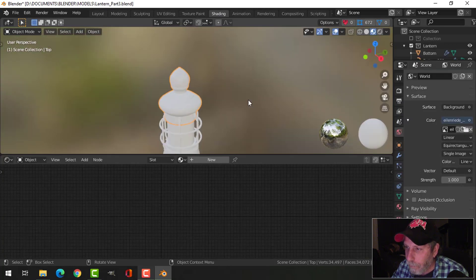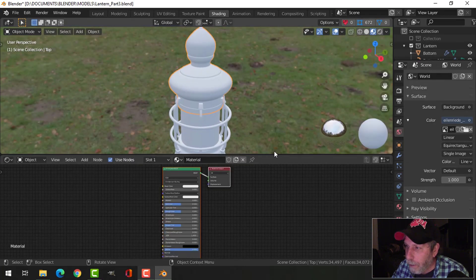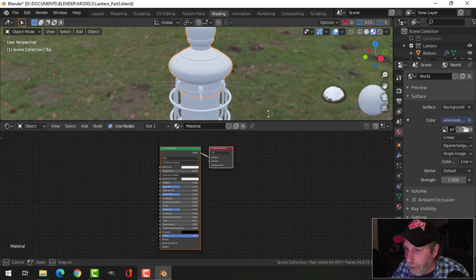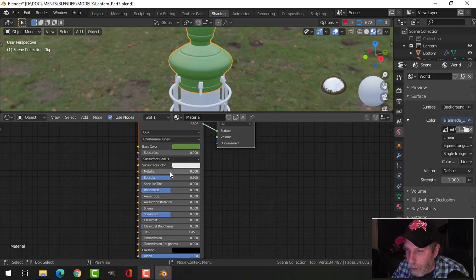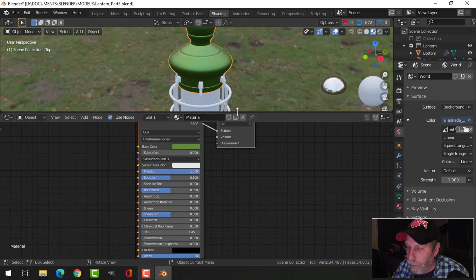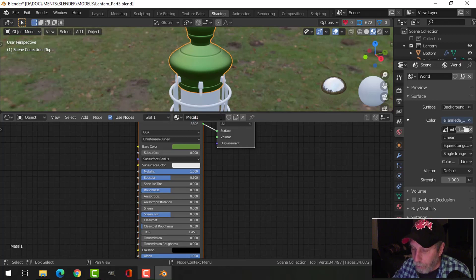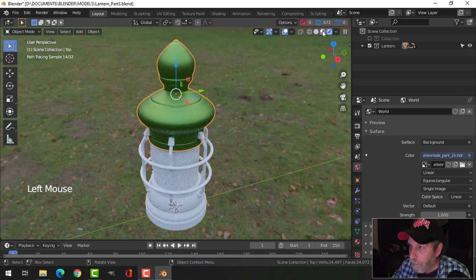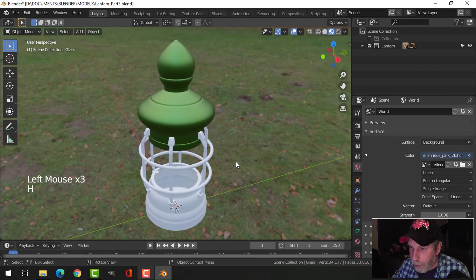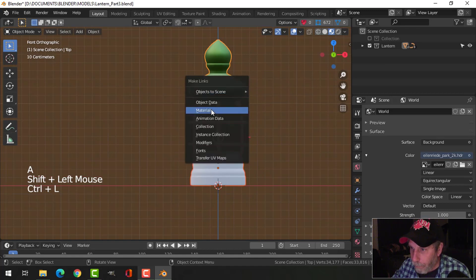I'm going to select the top and go into the shading editor. With that selected I'll click New, and I've got my Principled BSDF. I'm going to choose a dark greenish color and slide the metallic all the way up. I'll call this 'metal one.' I'll probably do a couple. I want everything to have that — switch back to layout and Look Dev is fine. I'm going to hide the glass and select everything, ctrl+L to put those materials on everything.